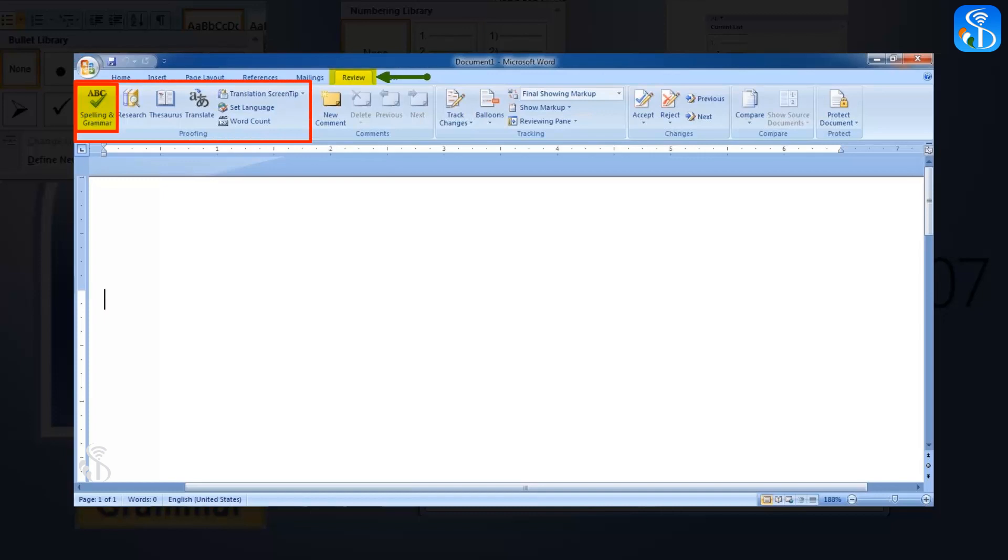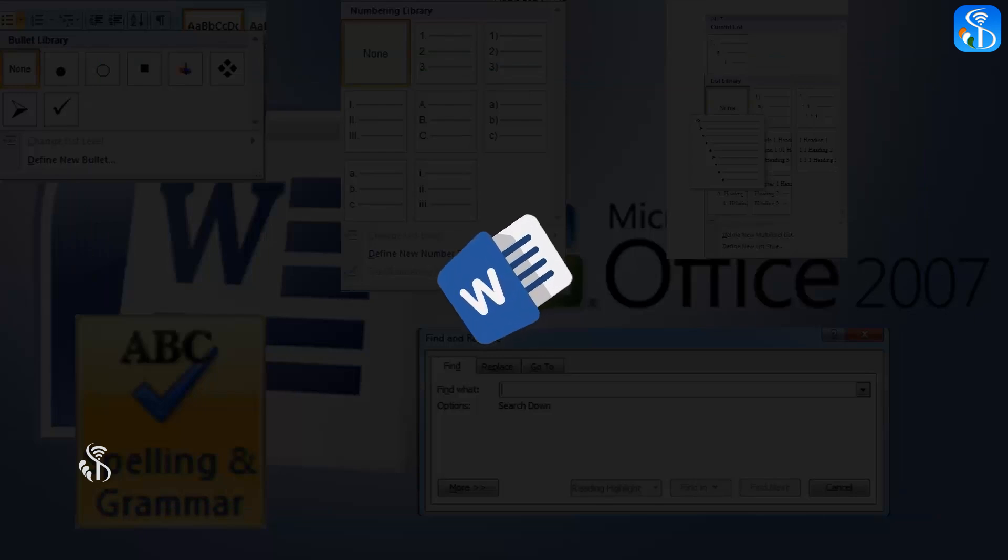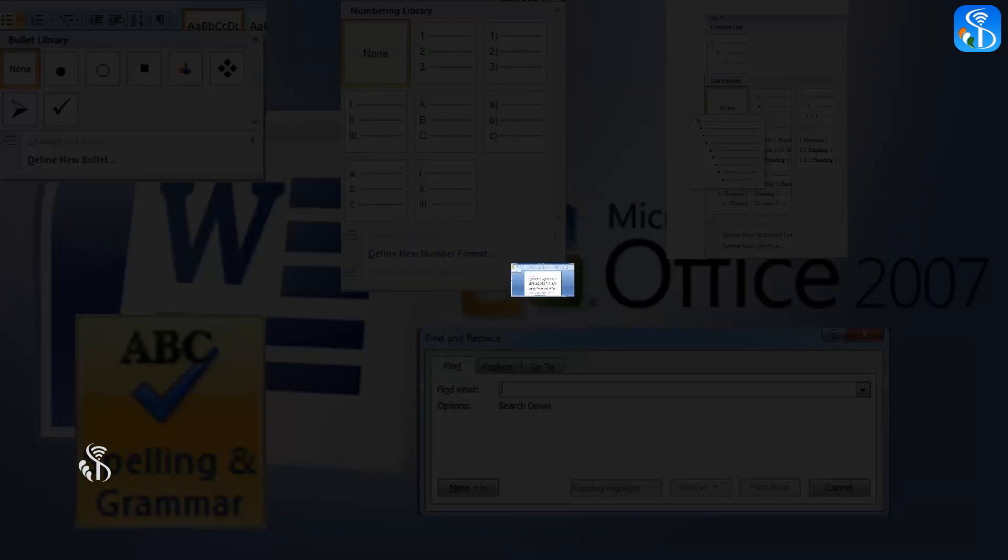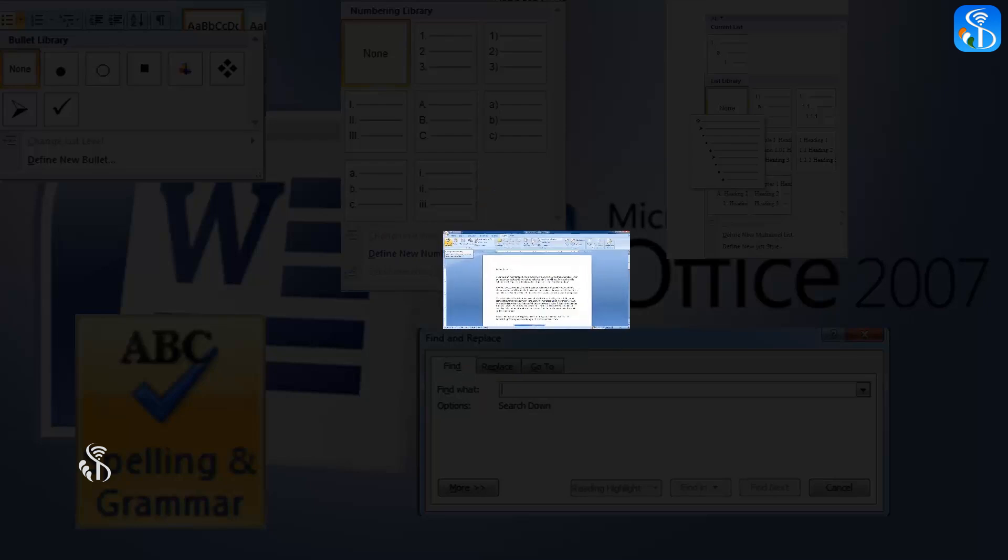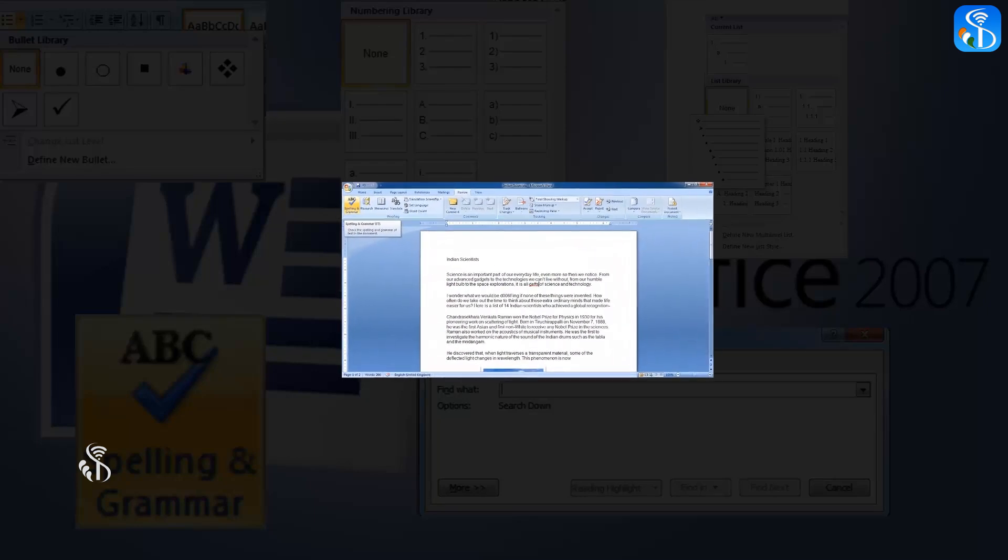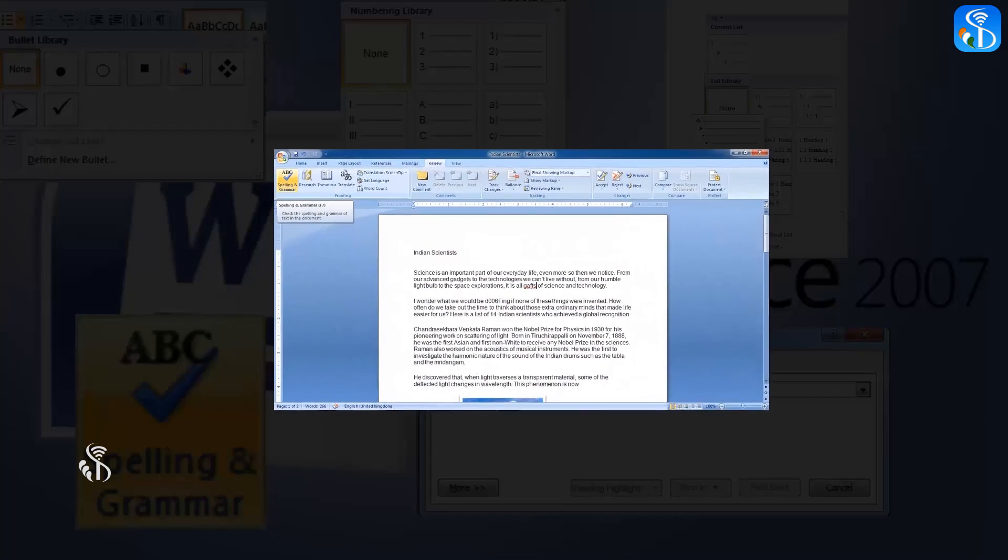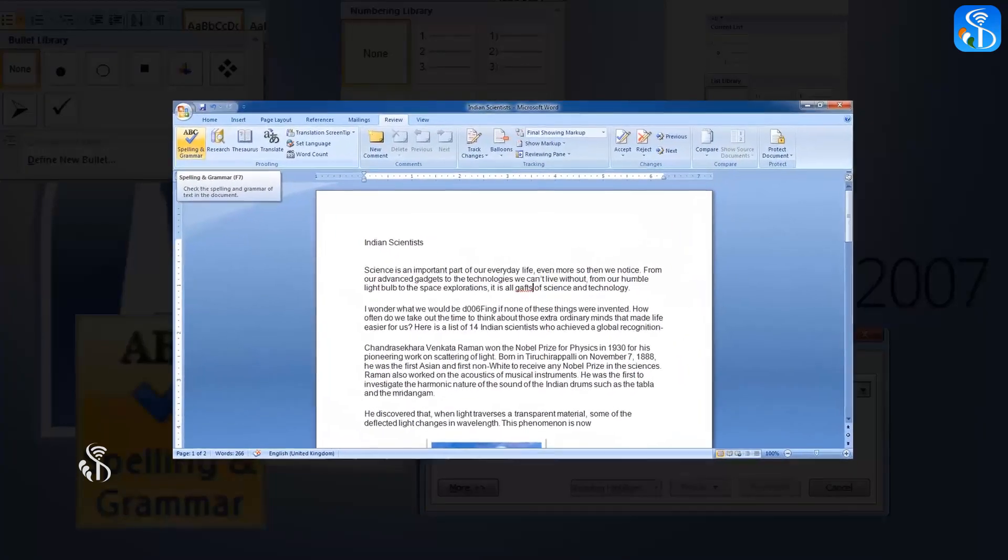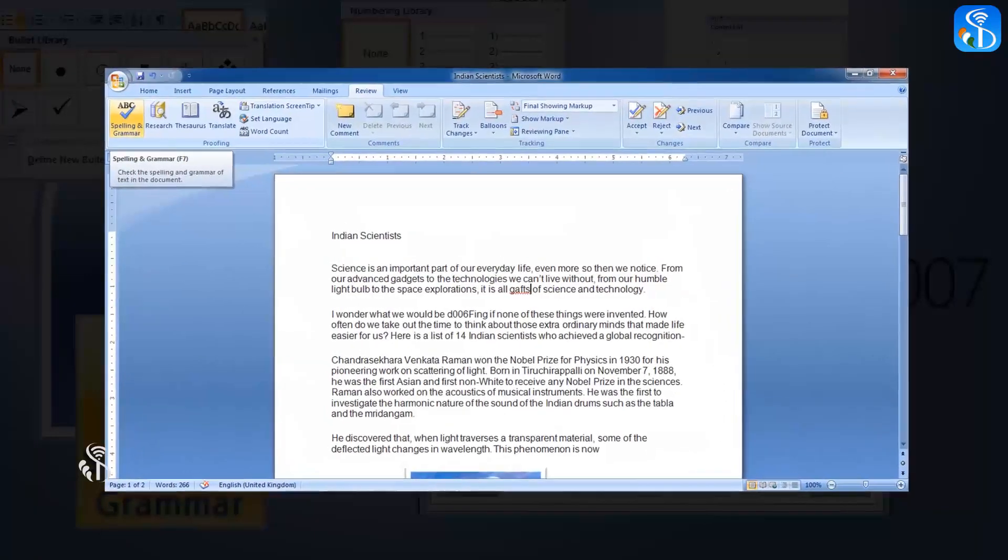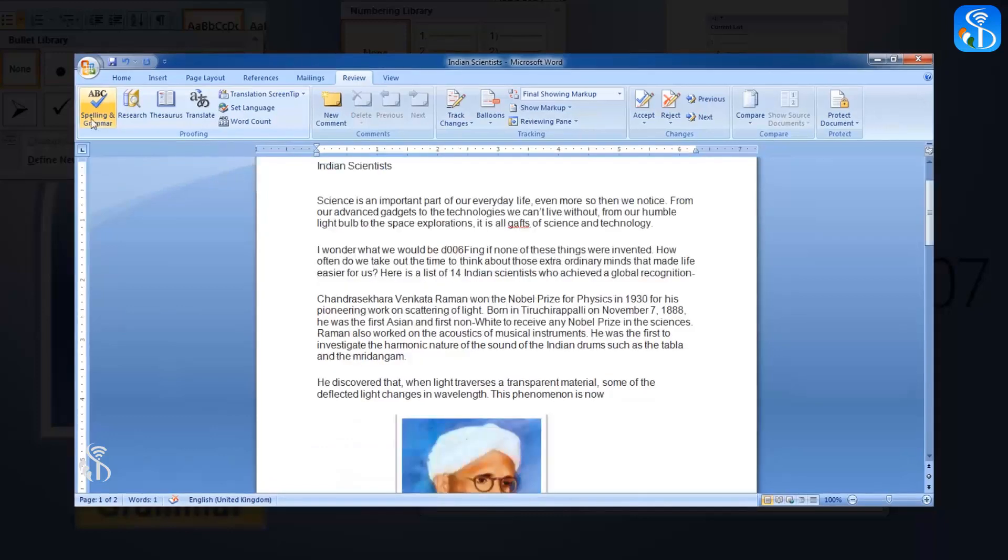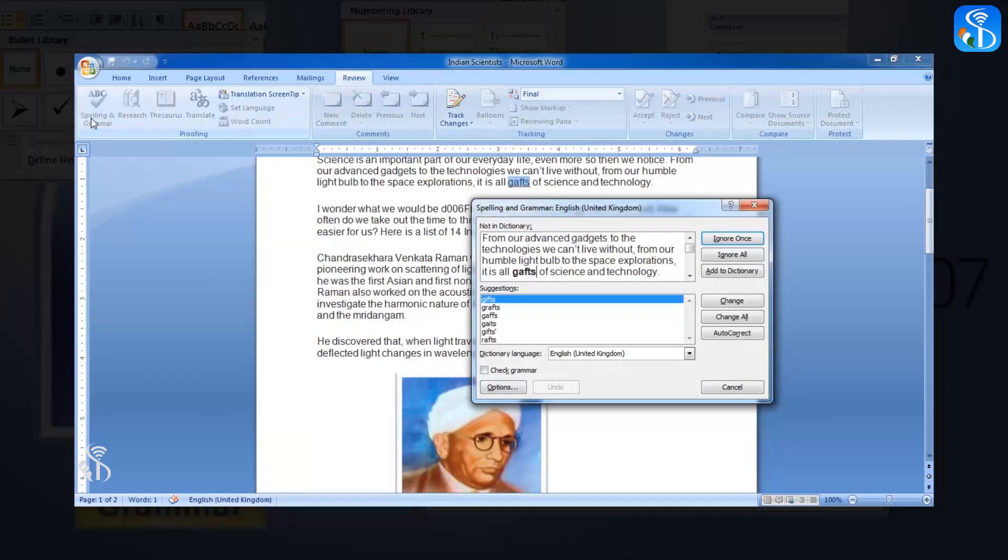Firstly, open the document in which you need to check the spelling and grammar. To conduct the grammar and spelling check, in the Review tab under proofing group, click on the Spelling and Grammar command. To show which words are spelled wrongly in the document, the Spelling and Grammar dialogue box will open.